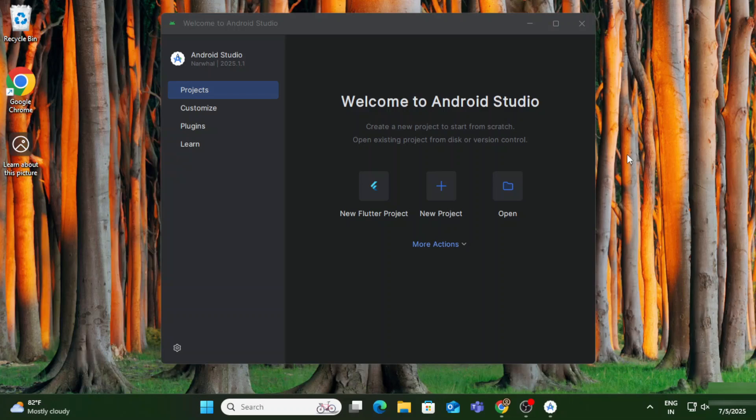Hey guys, welcome back to my channel. In this video I will be explaining Android Studio — what options we have, what different files are created, how to create and run your AVD, and all the information about Android Studio. It's all about the tour of Android Studio, so let's start the video. Here I have started my latest Android Studio.